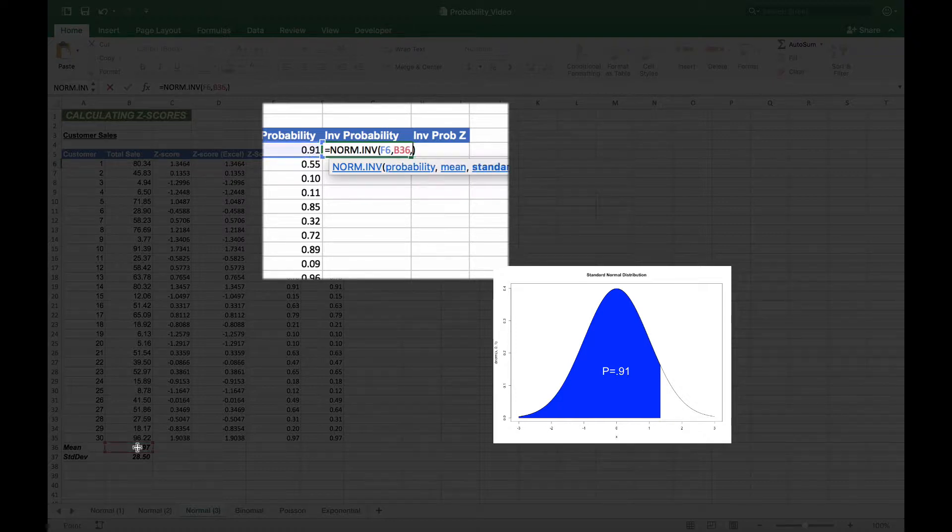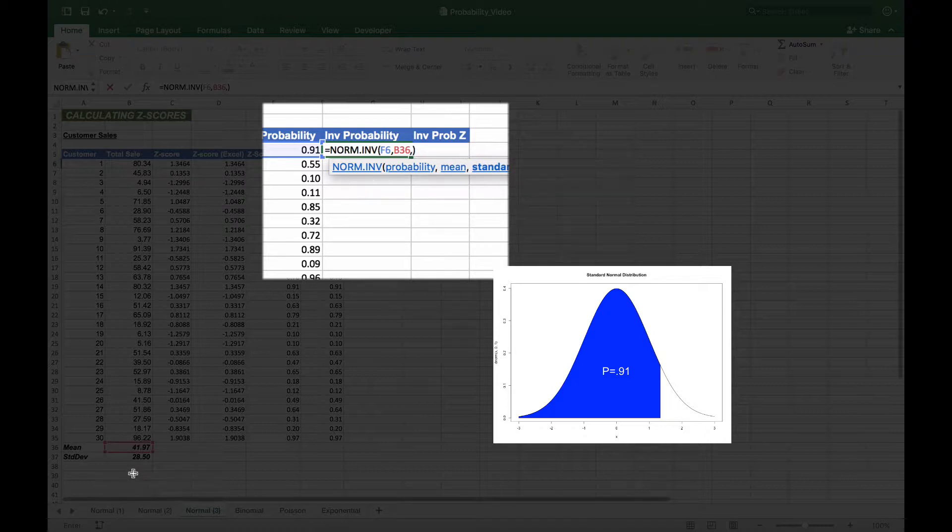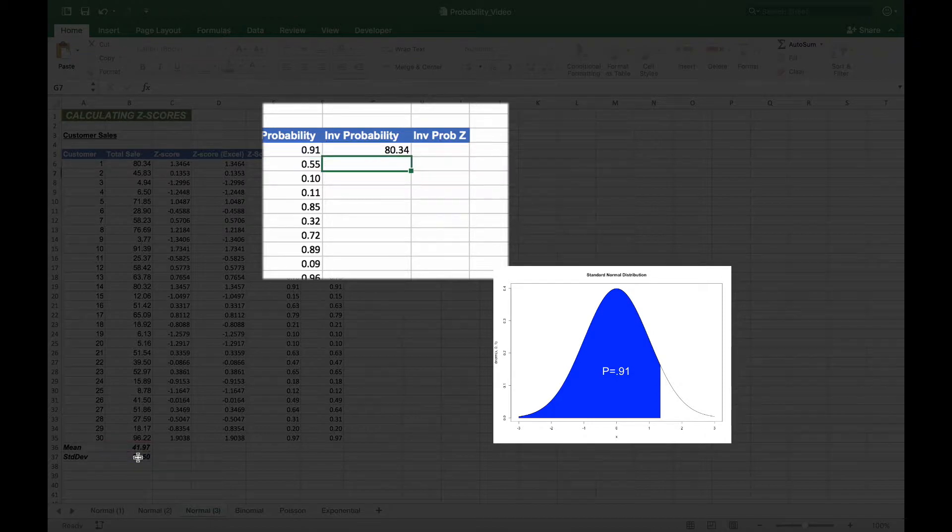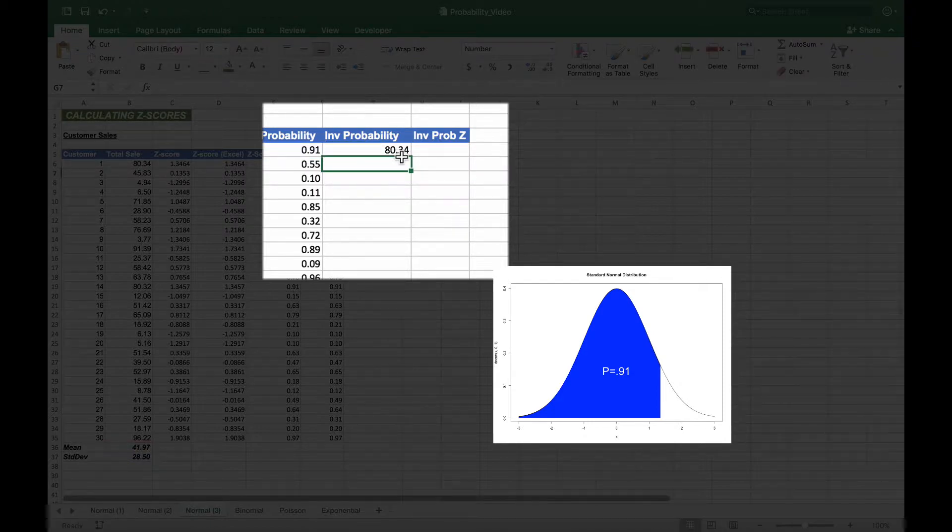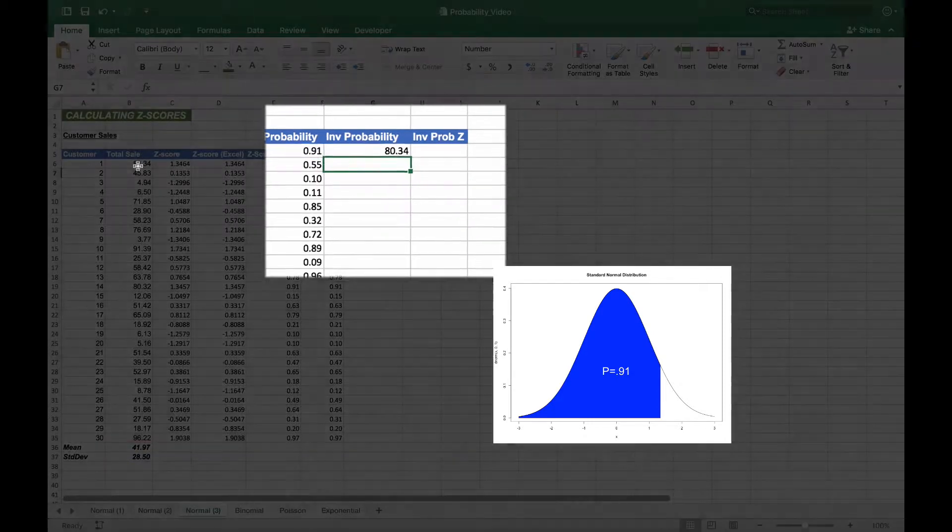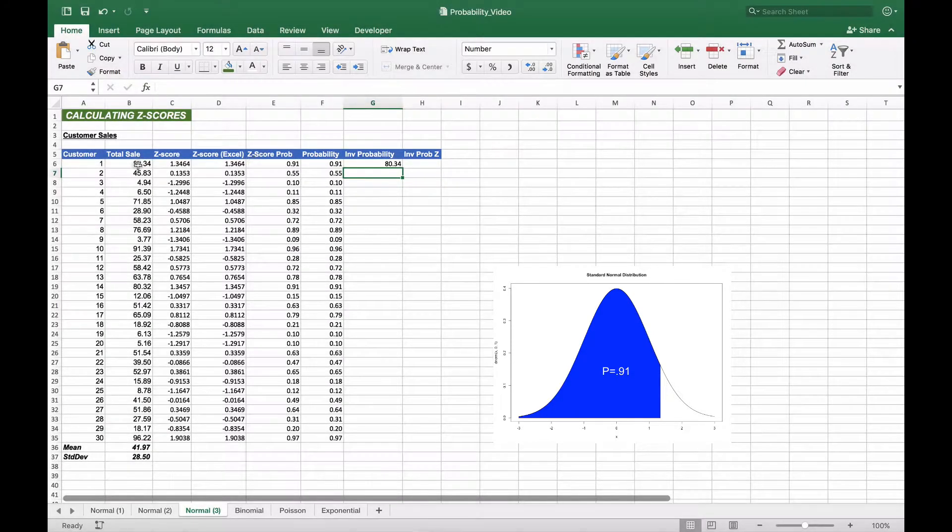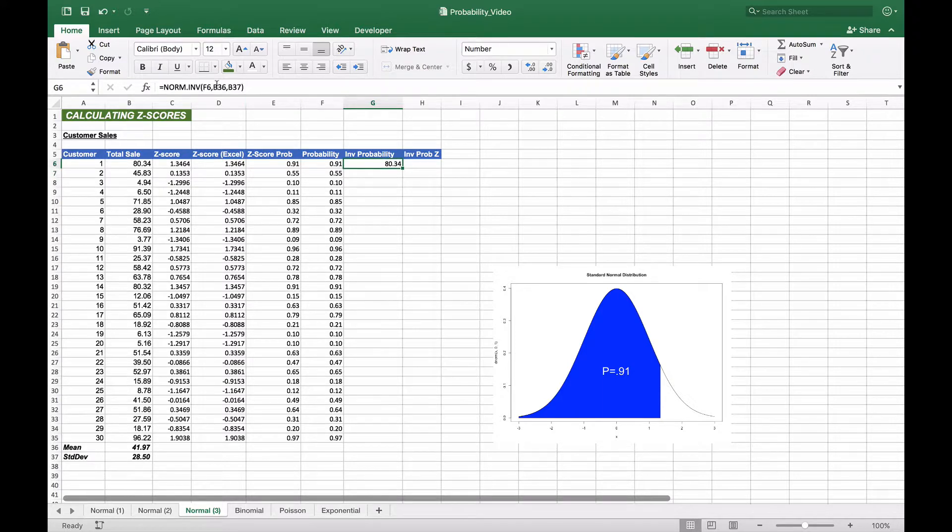Then it asks for our mean, which we calculated before because this is from a normally distributed data set, and the standard deviation. This gives us our raw score of 80.34, which matches what our total sale was.